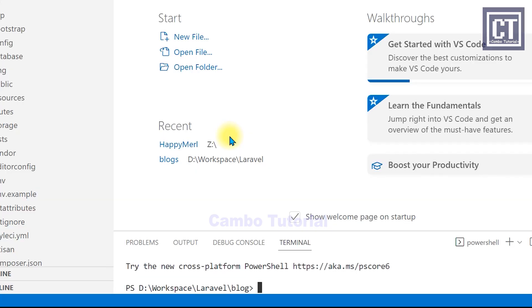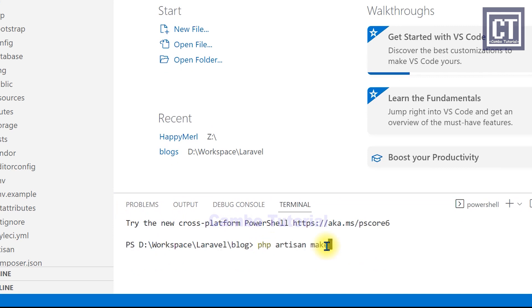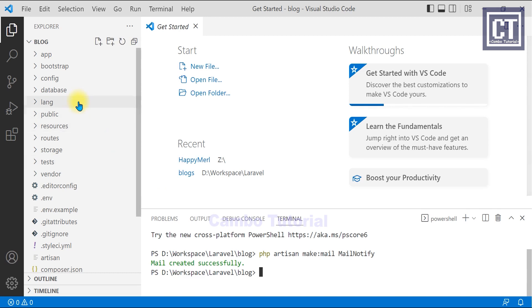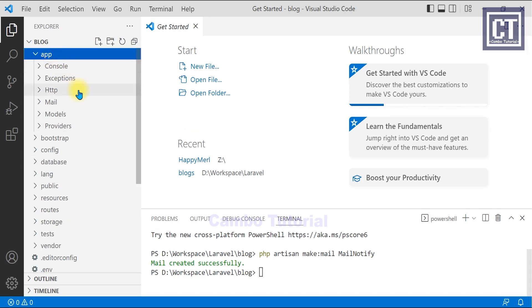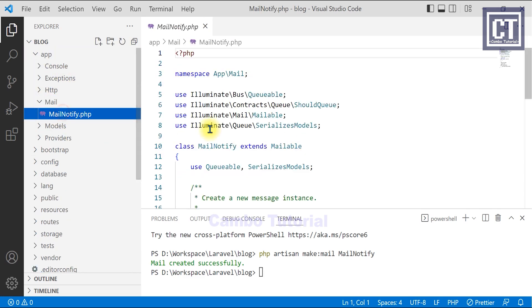We're going to generate the mailable file that going to implement emails to send out. So let's type the command. And I'm going to name this file as the mail notify. Okay, the file is created successfully.